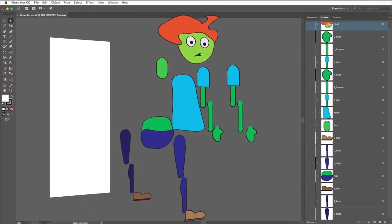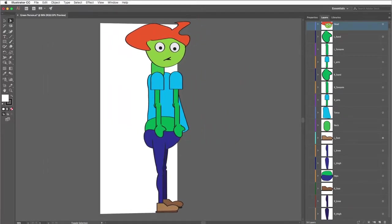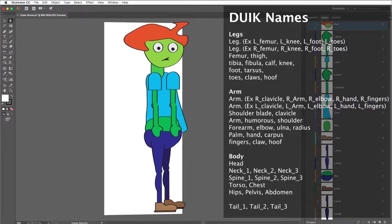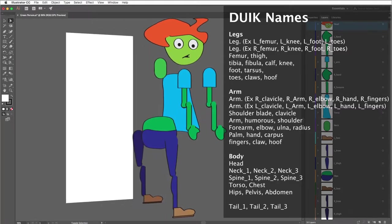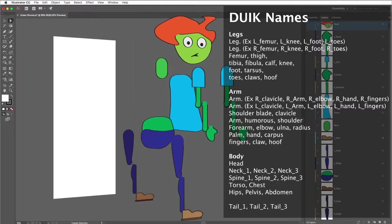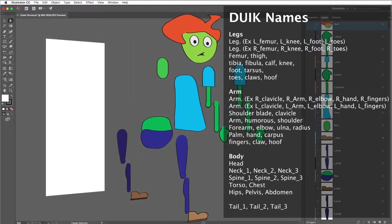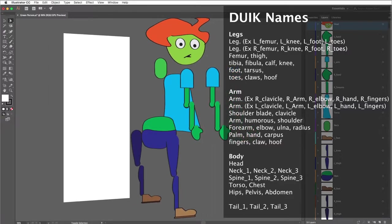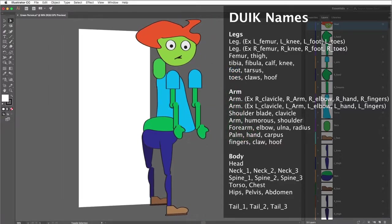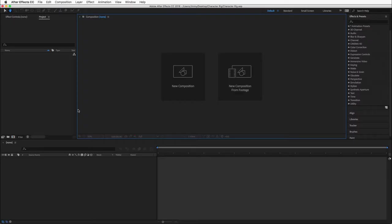First we need to set up the character with each part on a different layer. It is important to label the layers according to DUIC. Label them head, left underscore arm, left underscore forearm, left underscore hand, etc. There is more information on the Rainbox website.